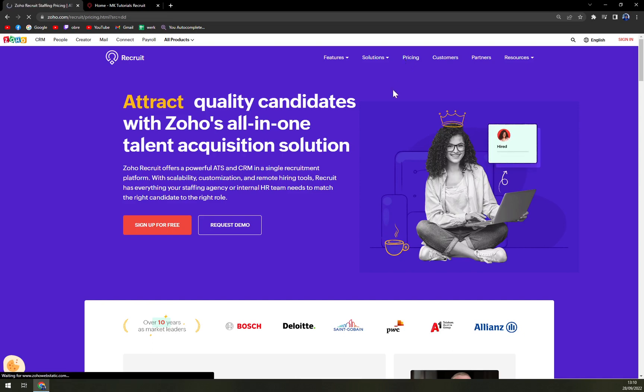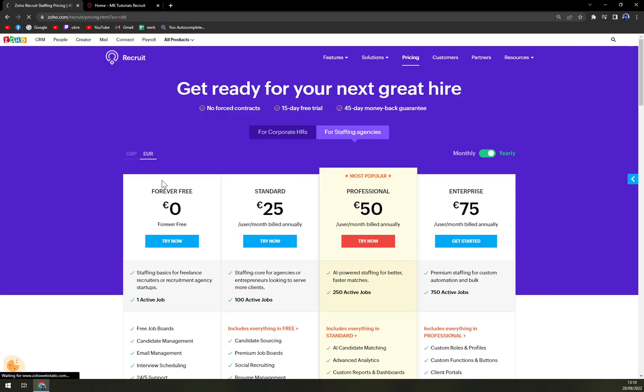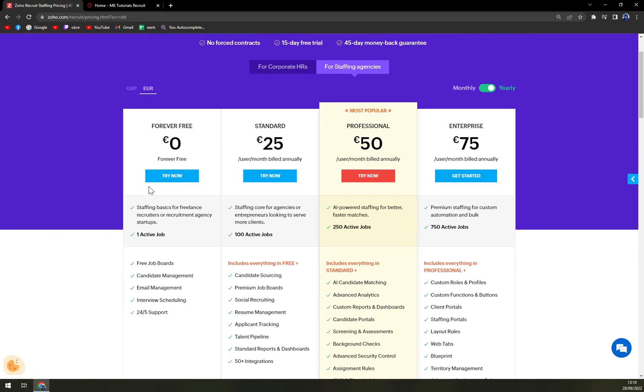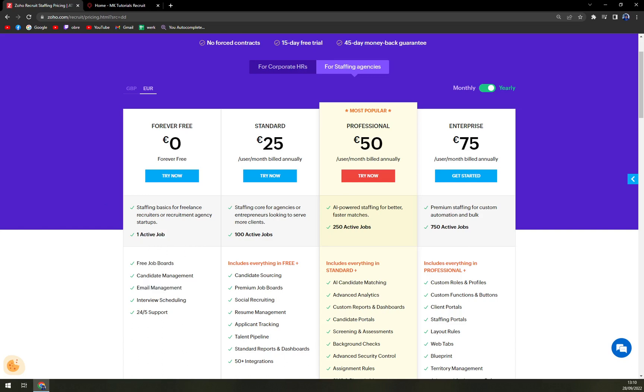When we check the pricing, we have a free forever option. The one that we are about to test, so you don't have to. It's one active job, free job boards, candidate management, but mostly the only thing that is gonna slow you down is the one active job.